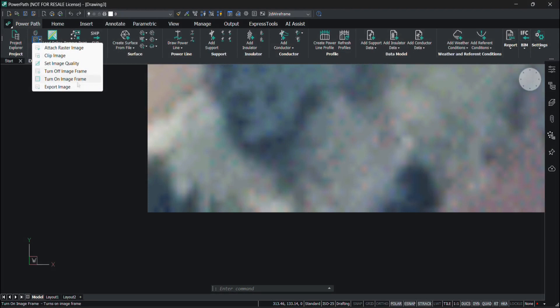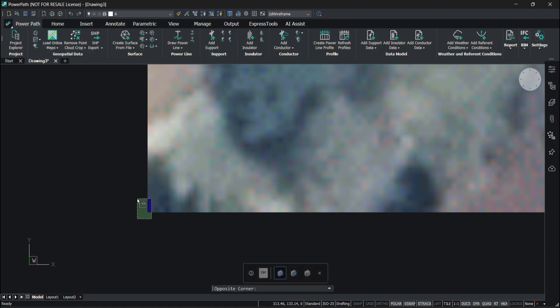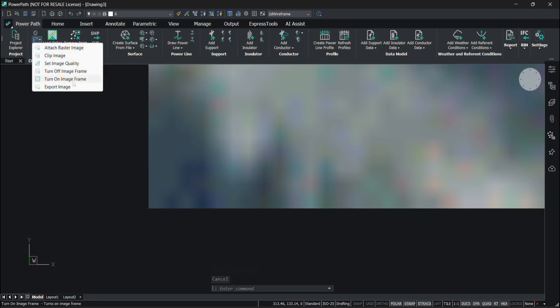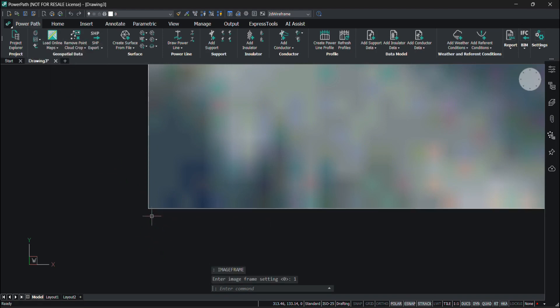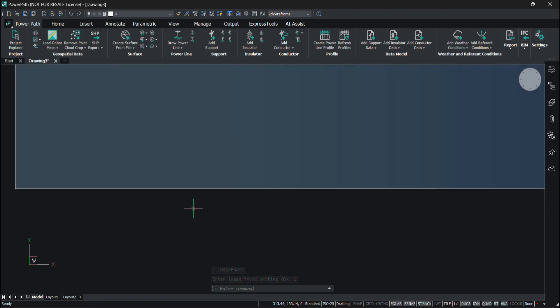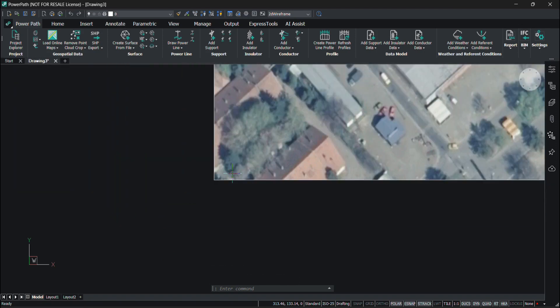The Turn On Image Frame command turns the image frame that was previously disabled using the Turn Off Image Frame command back on. As you can see, there's no image frame here — it's not visible. When I run this command, you can see the white line which is the image frame, so it's now visible.